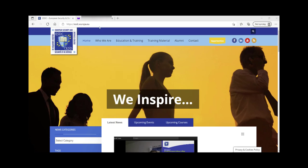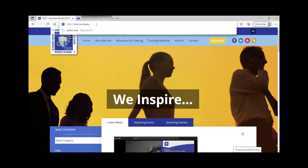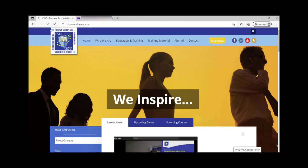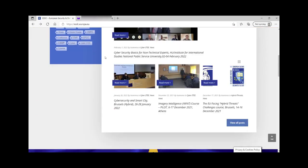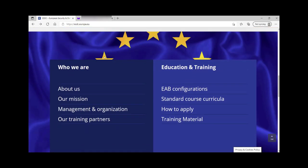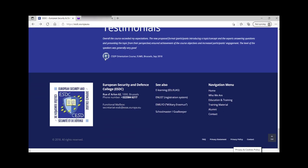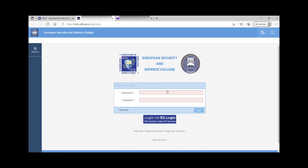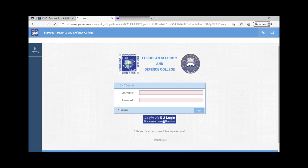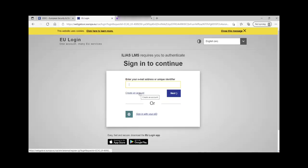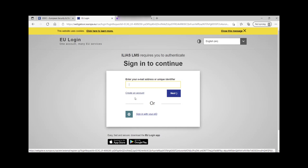First, you have to visit our main website, esdc.europa.eu. Then, you have to go to the bottom and select e-learning IDL ELEAS. You will then be redirected to the main site of ELEAS LMS platform. Click login via EU login and then click on create an account.